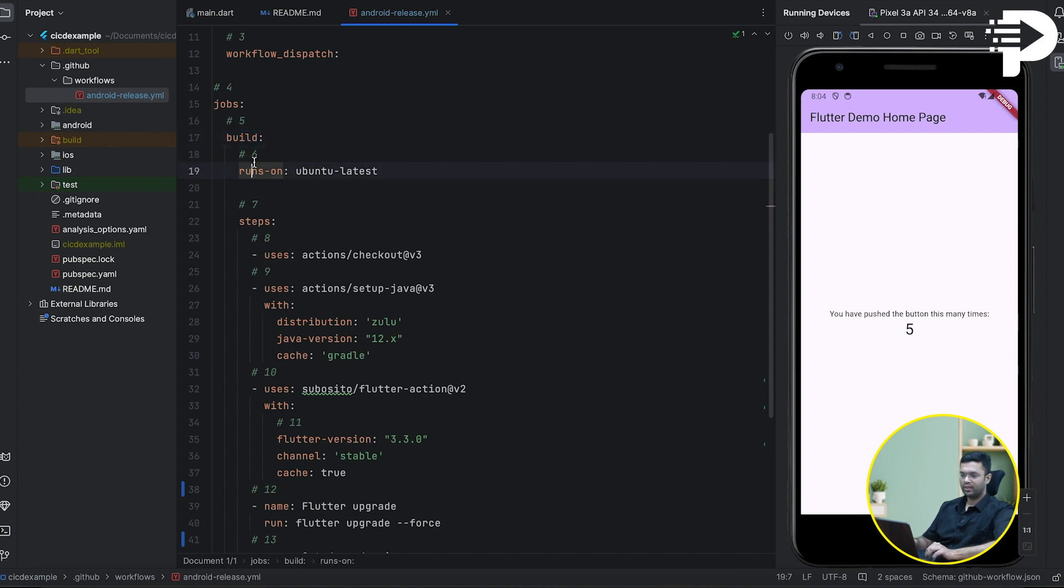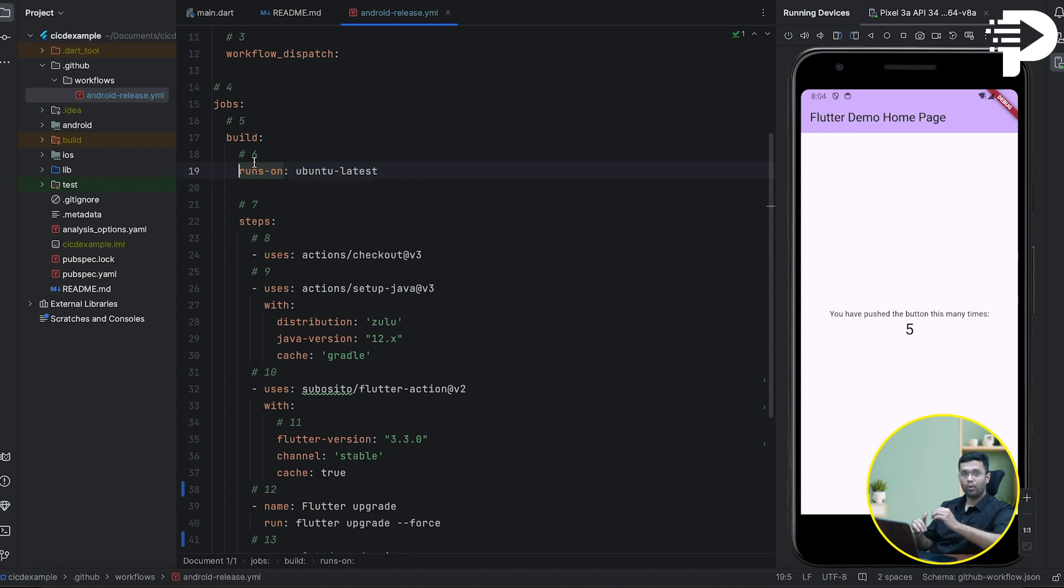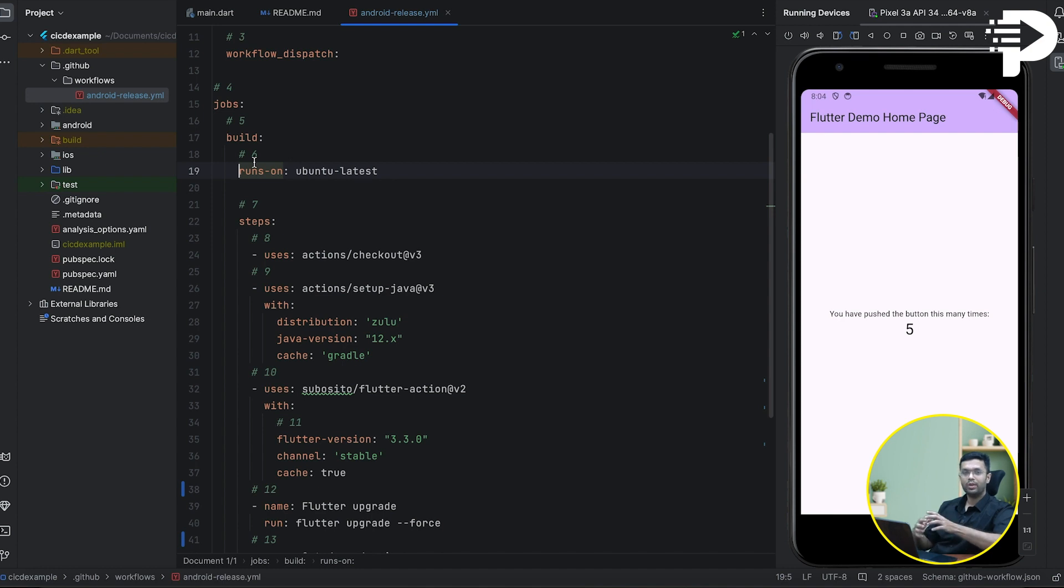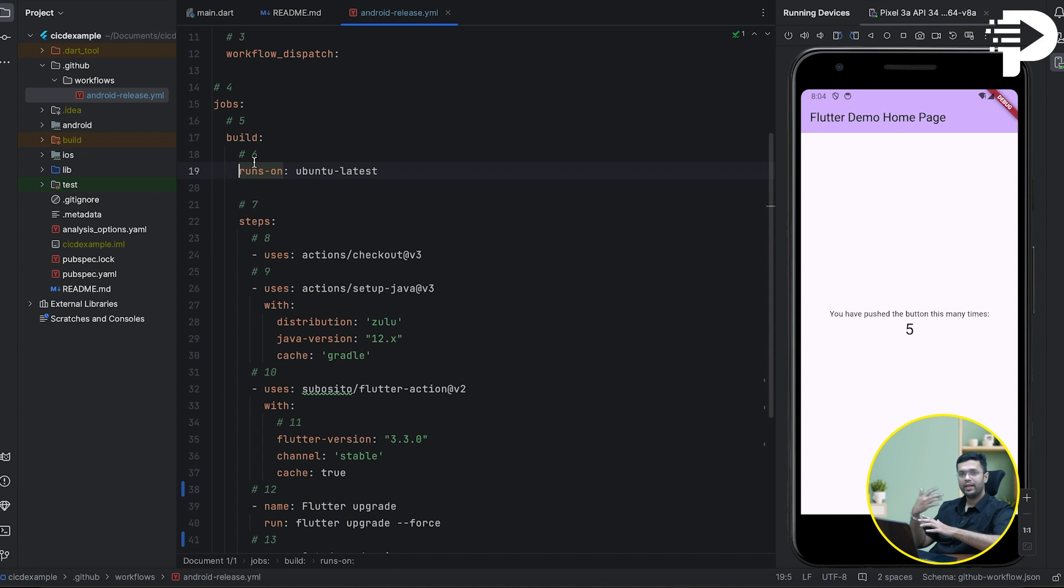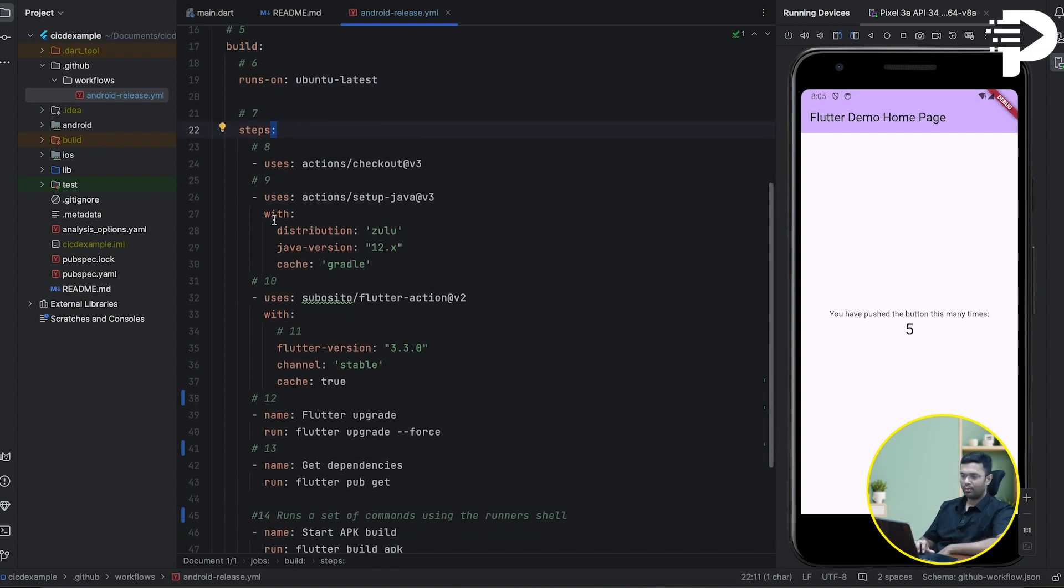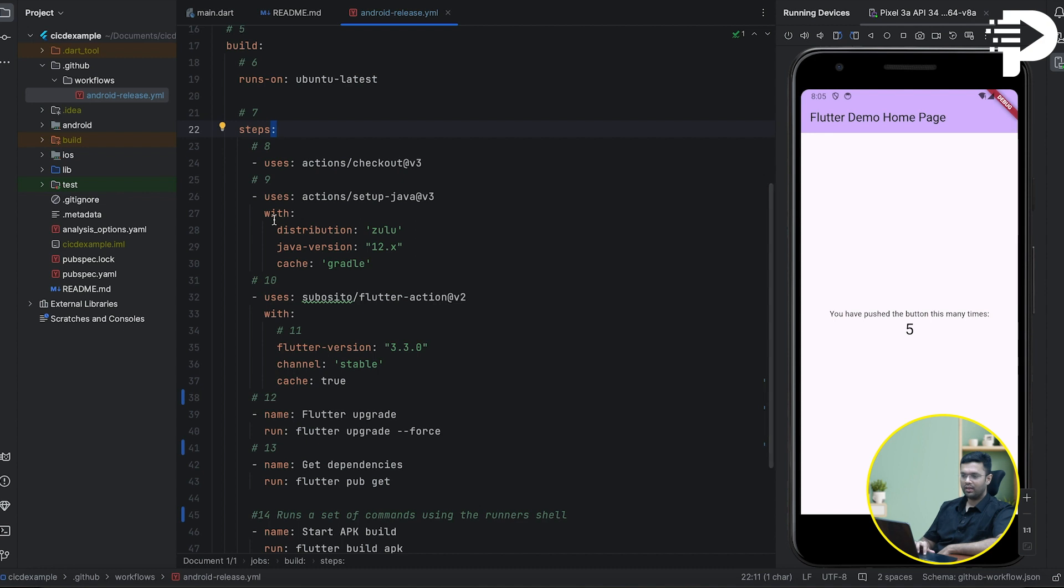Now let me explain to you what is this build in case of our workflow. Do you notice there is something called 'runs-on'? It tells what compiler or what operating system it should be using. Well, I'm going to detail all these components and all these keywords in the later part of my video. For now, stick to the steps.